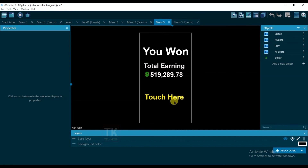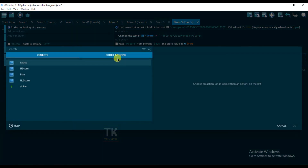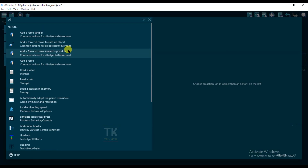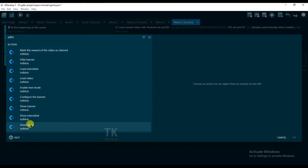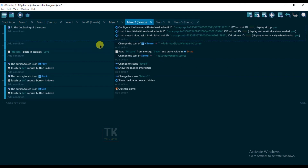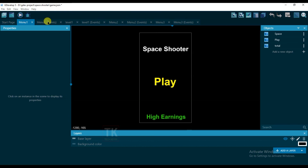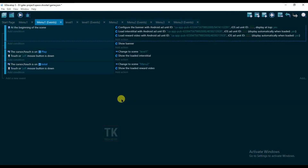When I click on the touch button, a video ad will be shown. Click on Add Action, type 'AdMob', and click on 'Show Video'. Now everything is set up — these Google AdMob ads will be shown on mobile.